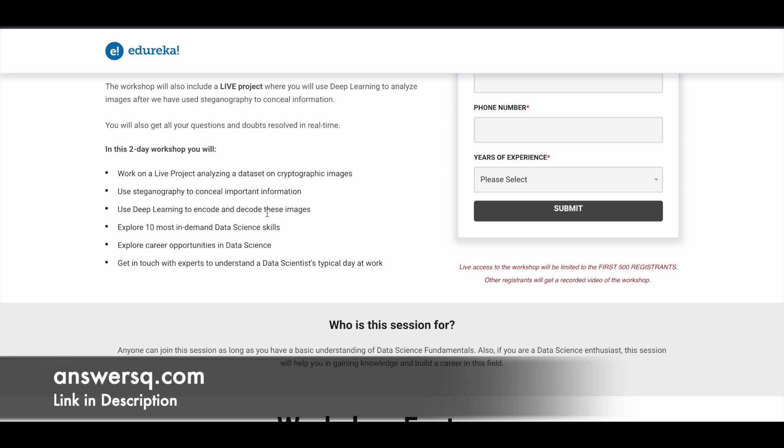Here they've listed the benefits for you in this two-day workshop. You'll work on a live project analyzing a dataset and use steganography to conceal important information. You'll use deep learning to encode and decode images, explore the 10 most in-demand data science skills, and learn about career opportunities in the data science field.